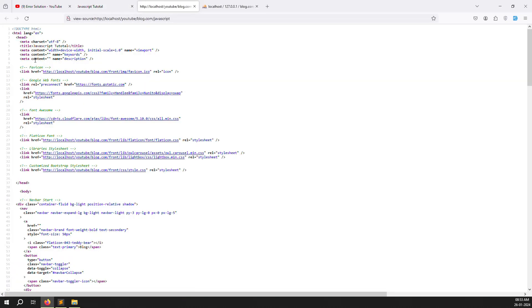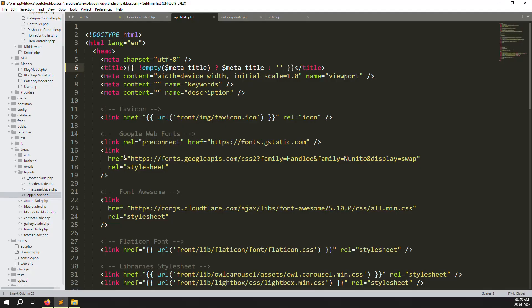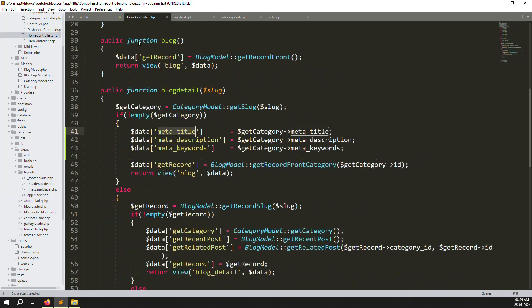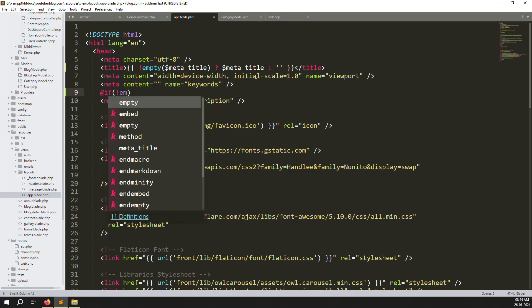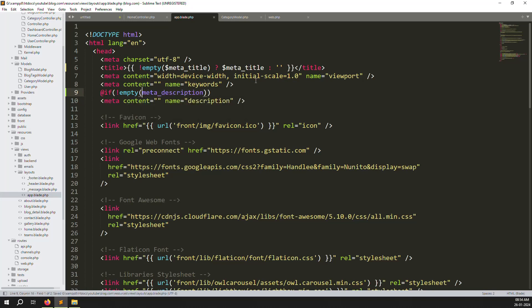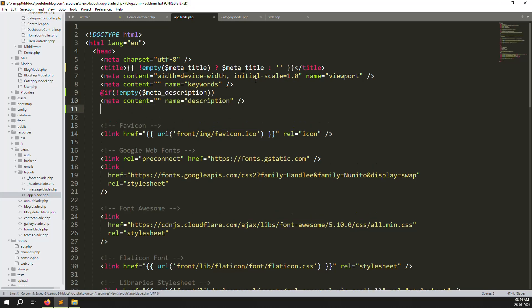Now we need to show — suppose I press Ctrl+U — here you can see meta keywords and also you can pass meta description. So what we can do: we already did it here, just we need to pass the content. Again you need to make a condition — if is not empty. Always make this condition; don't do it directly, otherwise it will generate an error in your structure. Right now I am doing meta description — you can see it is done. Same thing with meta keywords.